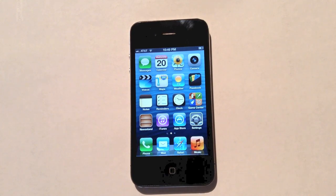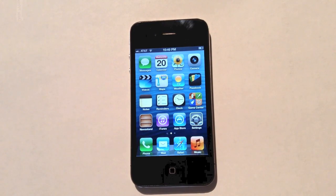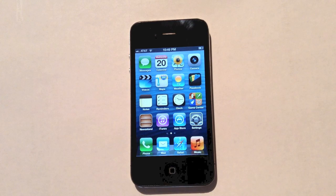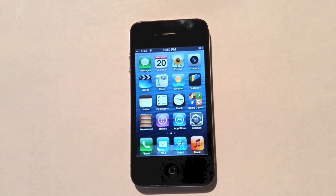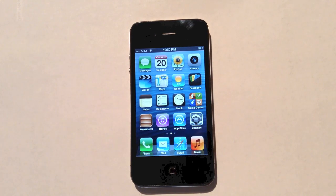What's going on guys, this is Wade with Everything Tech. So the other day, Apple released iOS 6.1.3, their latest software update for the iPhone, iPod Touch, and iPad.